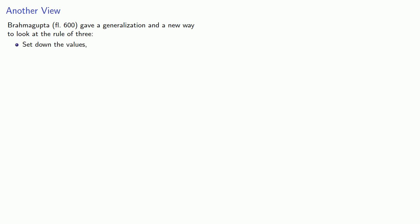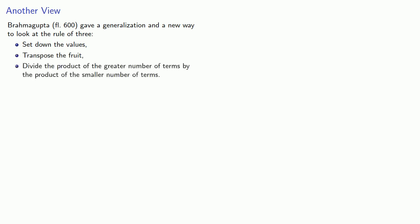And Brahmagupta's approach is much simpler. First, we'll set down our values, then transpose the fruit, and then divide the product of the greater number of terms by the product of the smaller number of terms.